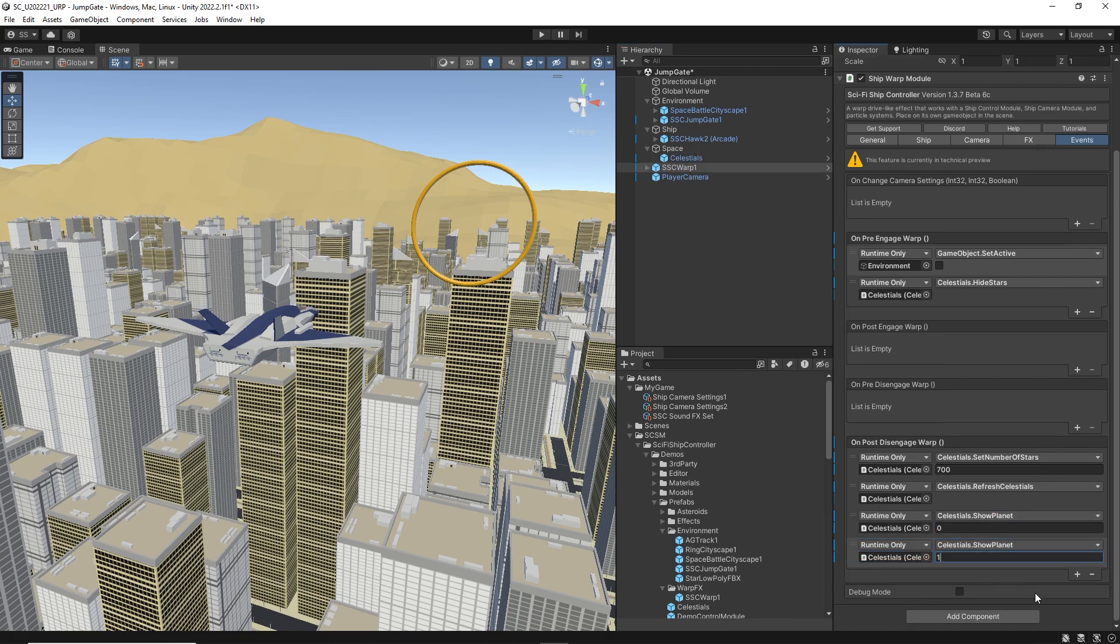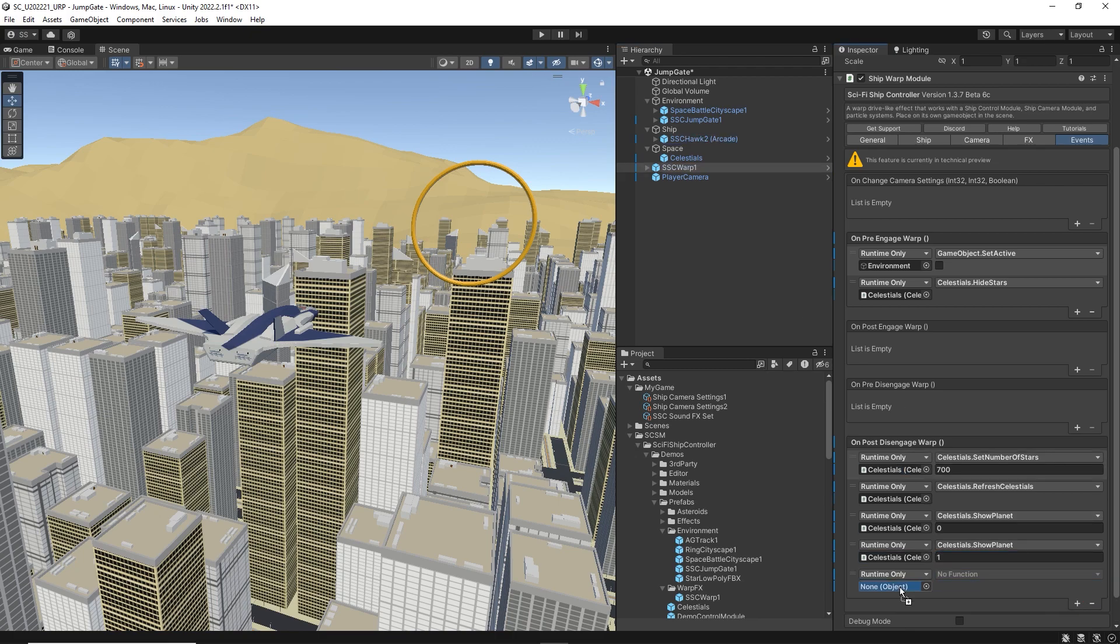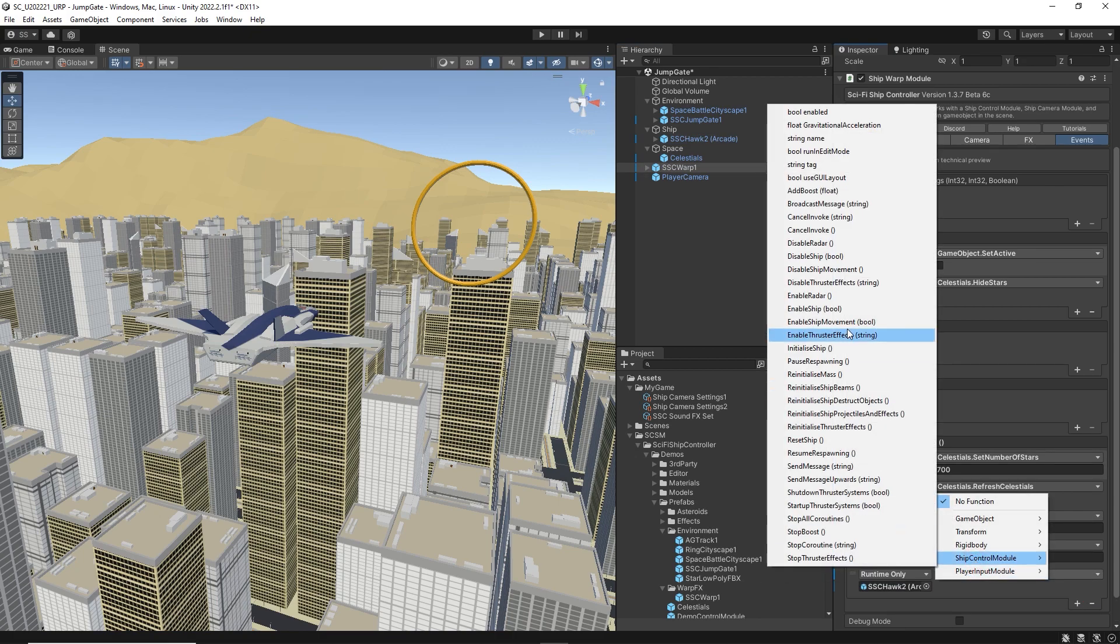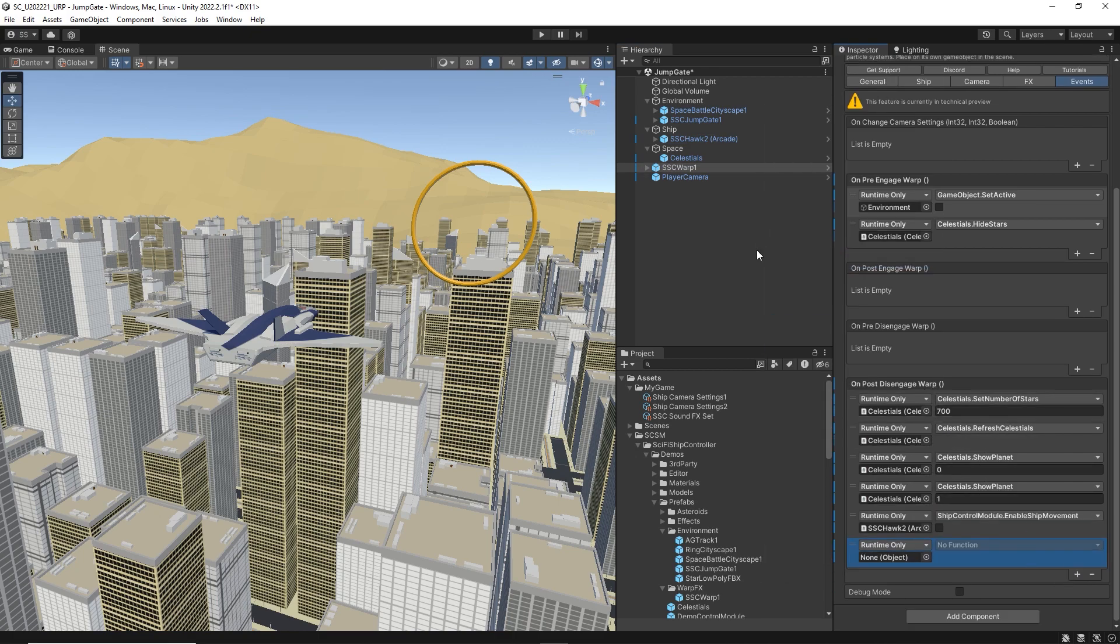We also want to re-enable our ship, turn off gravity, and give the ship a bit of boost.